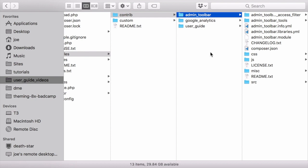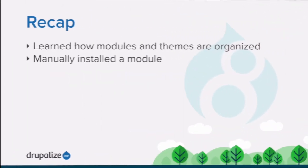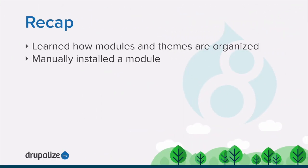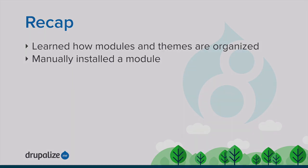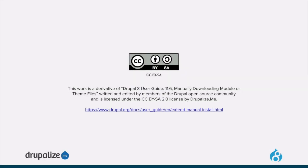In this tutorial, we looked at how modules and themes are organized within your project, and then we walked through the process of manually downloading a file that contains the archive for the module or theme's files, putting it into the appropriate directory for your project, and unpacking it so that it can be installed.